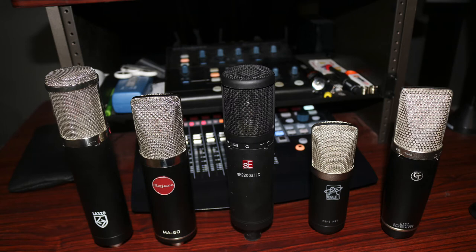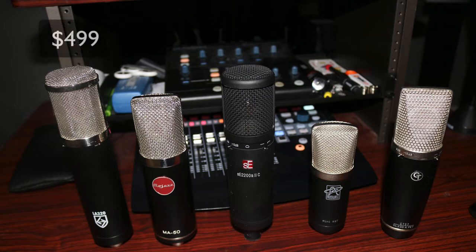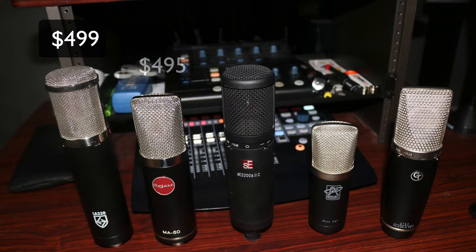So the first one we're going to look at is the Lawton Audio LA320. This is a large diaphragm tube condenser that comes in at $499. The next microphone we'll look at is the Mojave Audio MA50. This is a large diaphragm transformerless microphone and it comes in at $495.